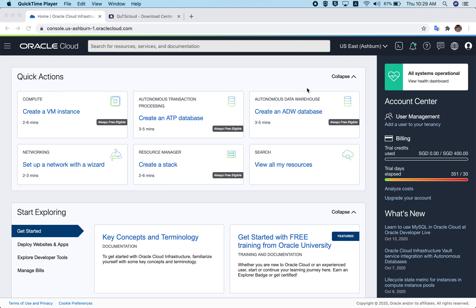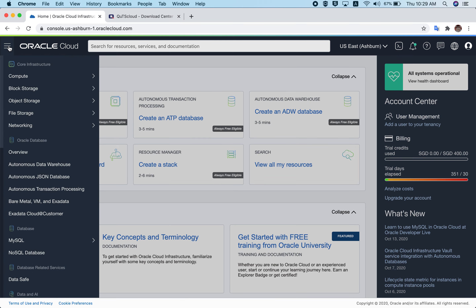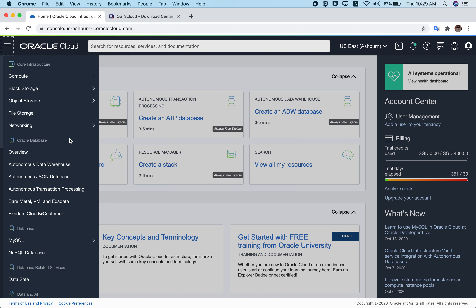Today we are going to cover how we can deploy it on Oracle Cloud. First, you need an Oracle Cloud account — I'm assuming you already have one. Once you log into your account, the first thing we need to do is upload our QTS cloud image, which we publish online. You can find this image from the QTS cloud download center.